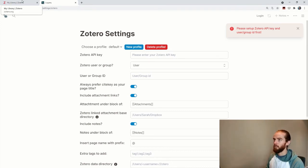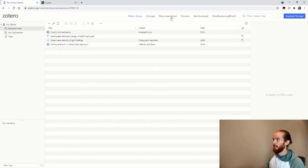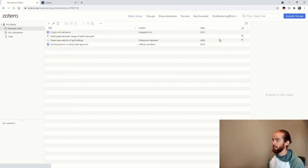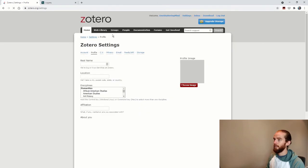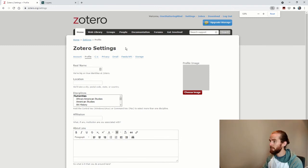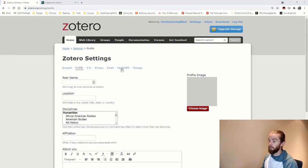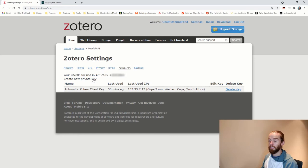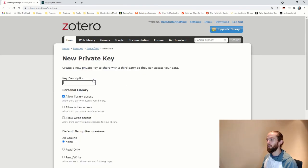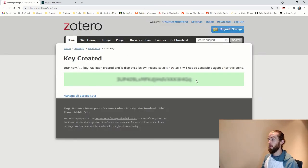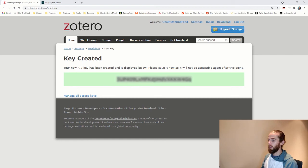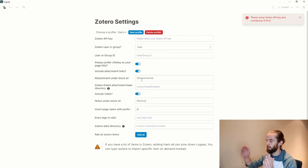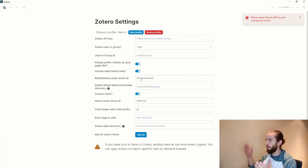So I go to my Zotero. And I look for my profile and then settings. And here you'll see I've got, let me just zoom in a little bit. And then I go to feeds forward slash API. And you'll see here, it gives me the opportunity to, or the ability to create a new private key. So let me call this demo. And then save. Now I copy this number here, or this key. And then I go to my Logseq. Now I've done the same thing in a demo database.